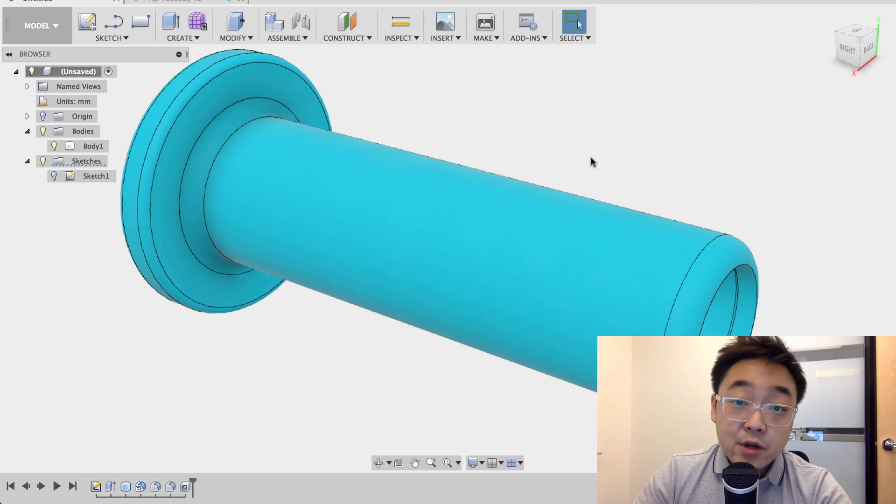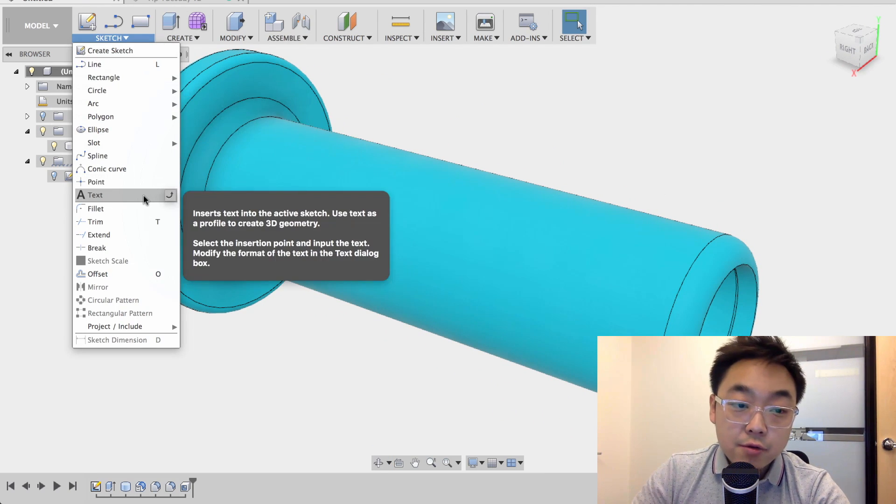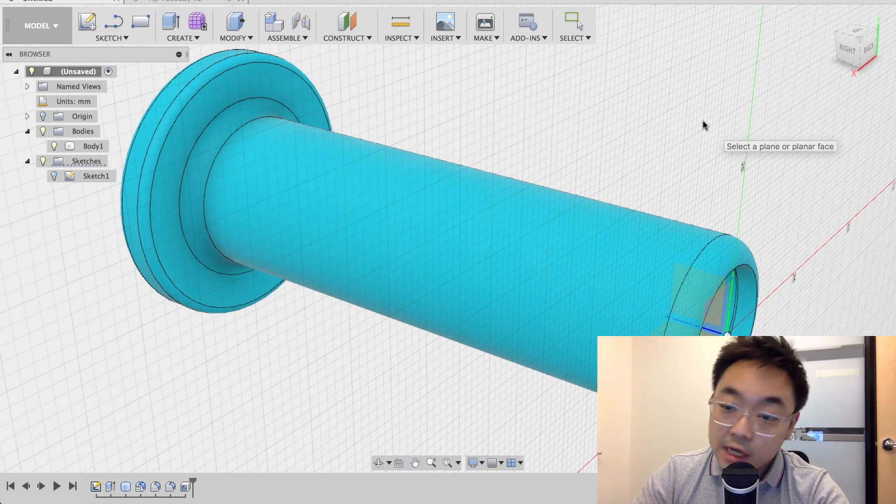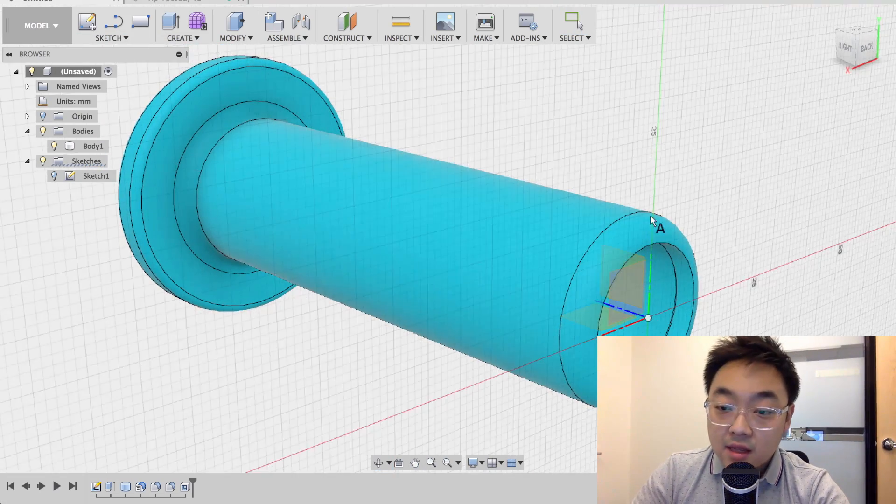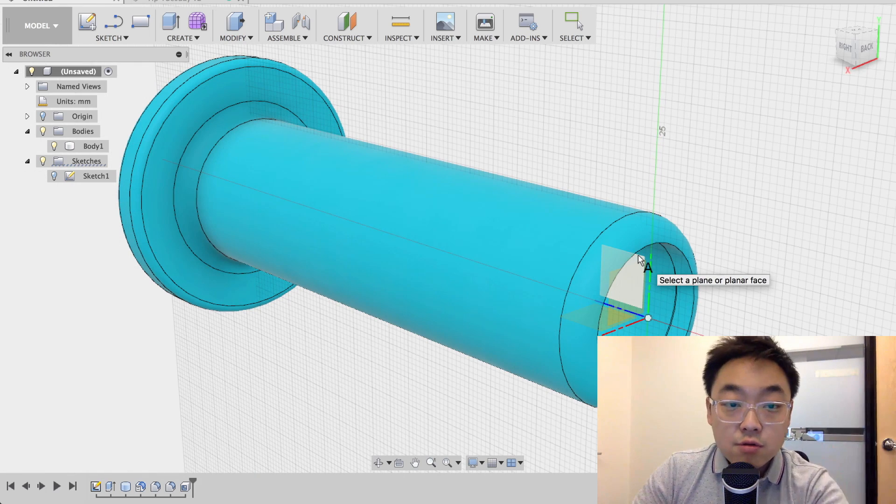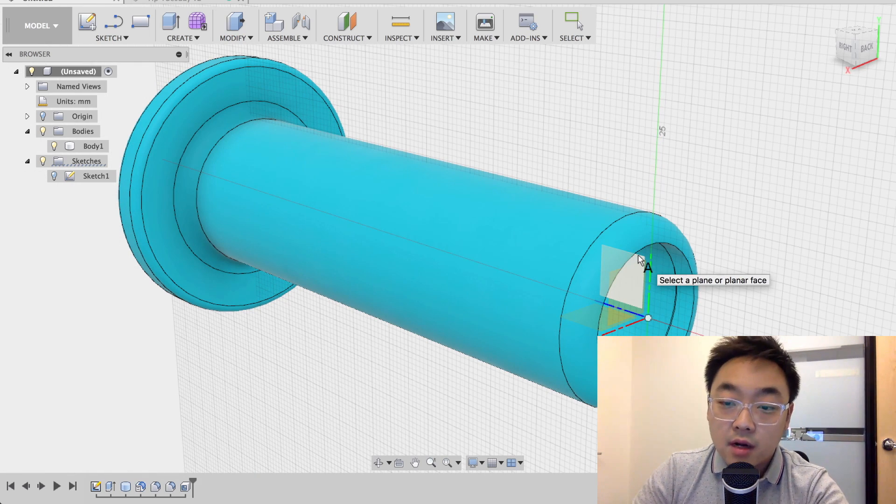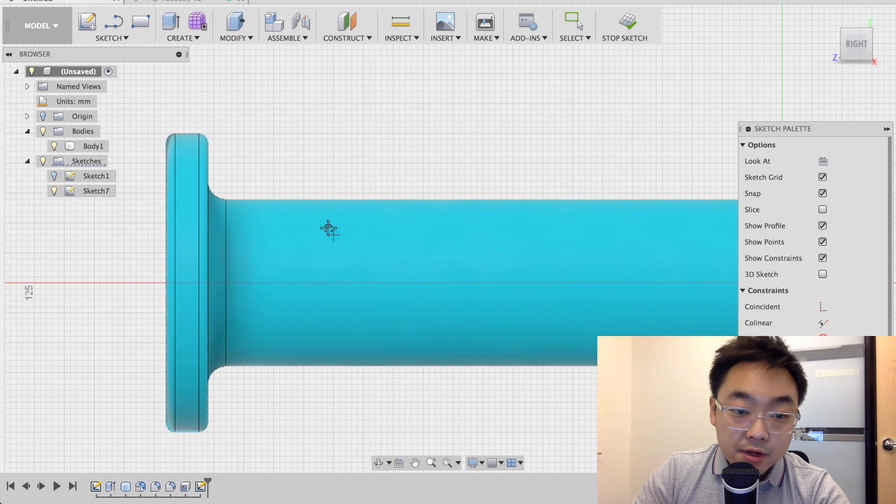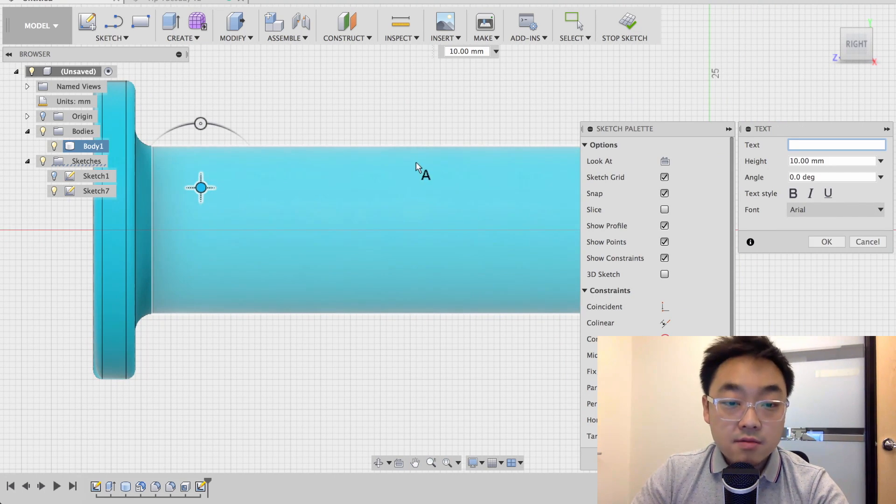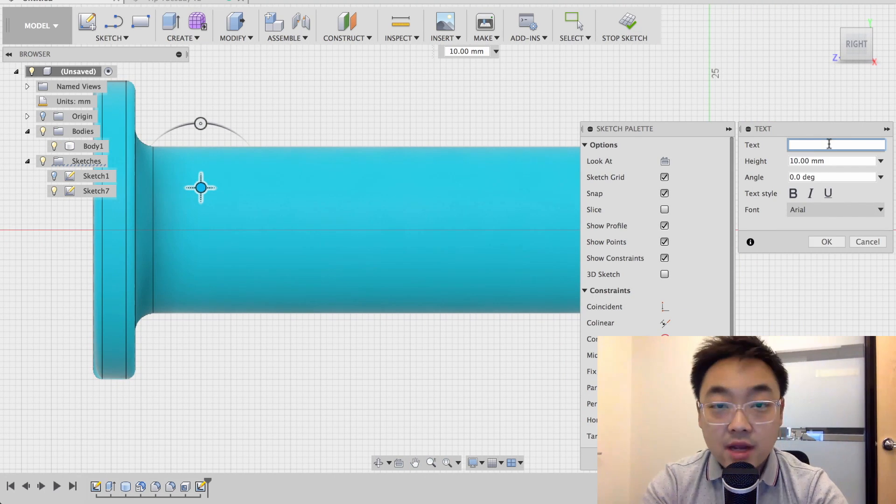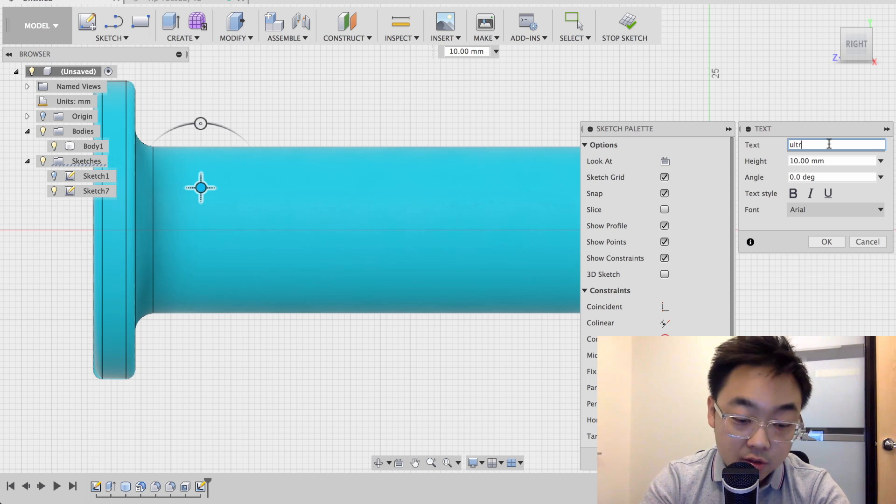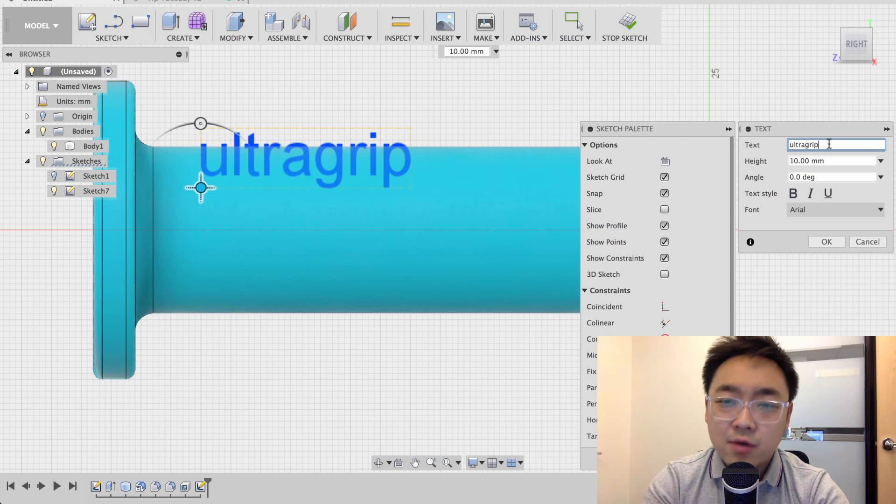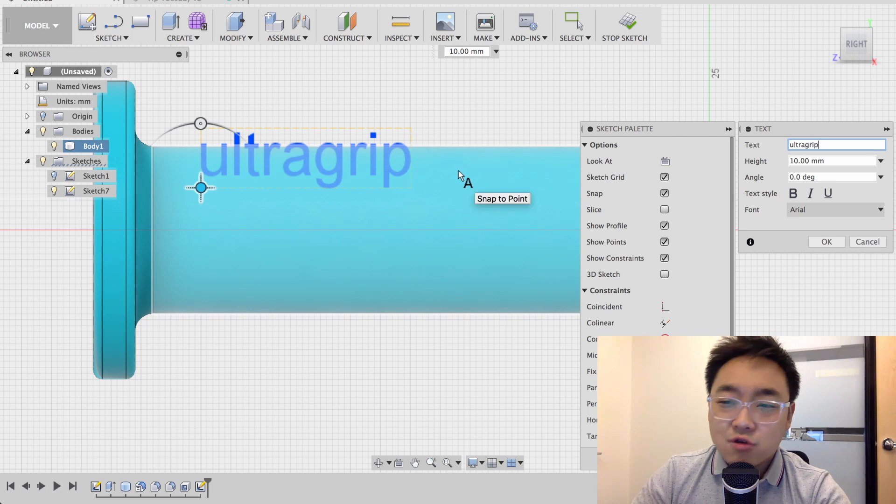So the first thing I'm going to do is go to sketch and use text. I'm going to pick the middle plane that cuts through the cylinder part right down the middle, and then I'm going to place the text on that plane and type something out. I'm going to name this ultra grip, because you know a bike handle should be pretty grippy. And I want this to be ultra grippy.